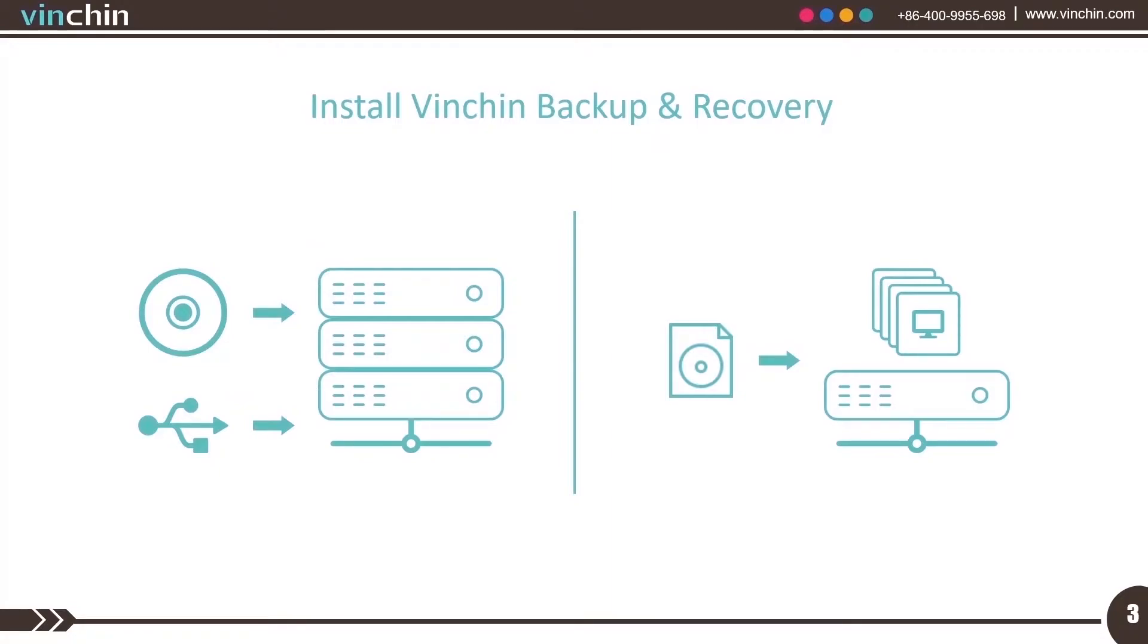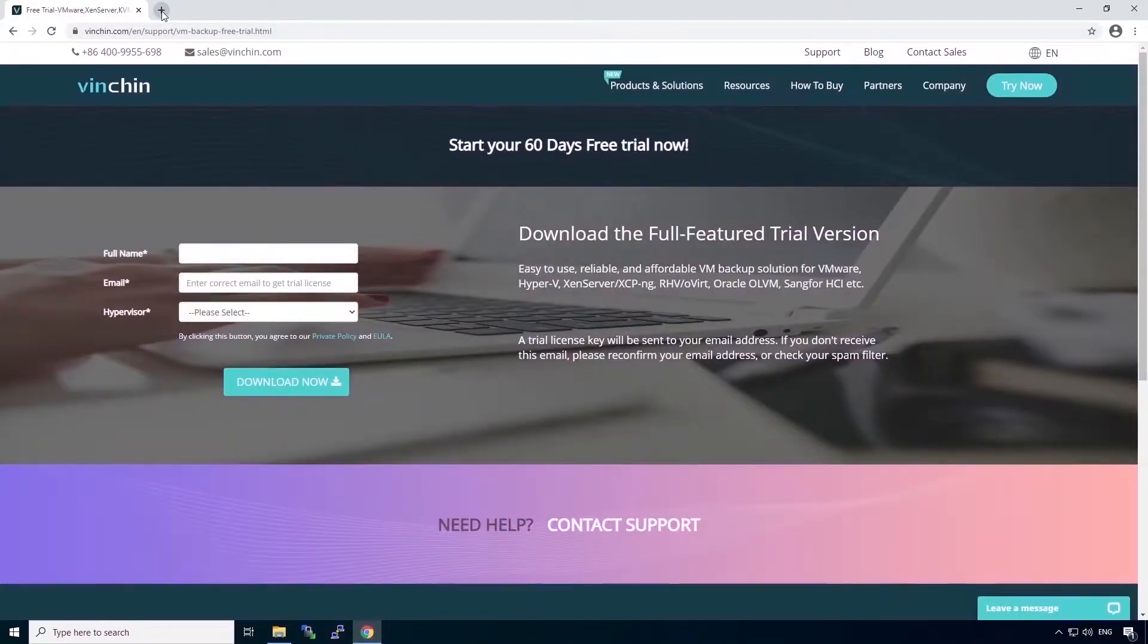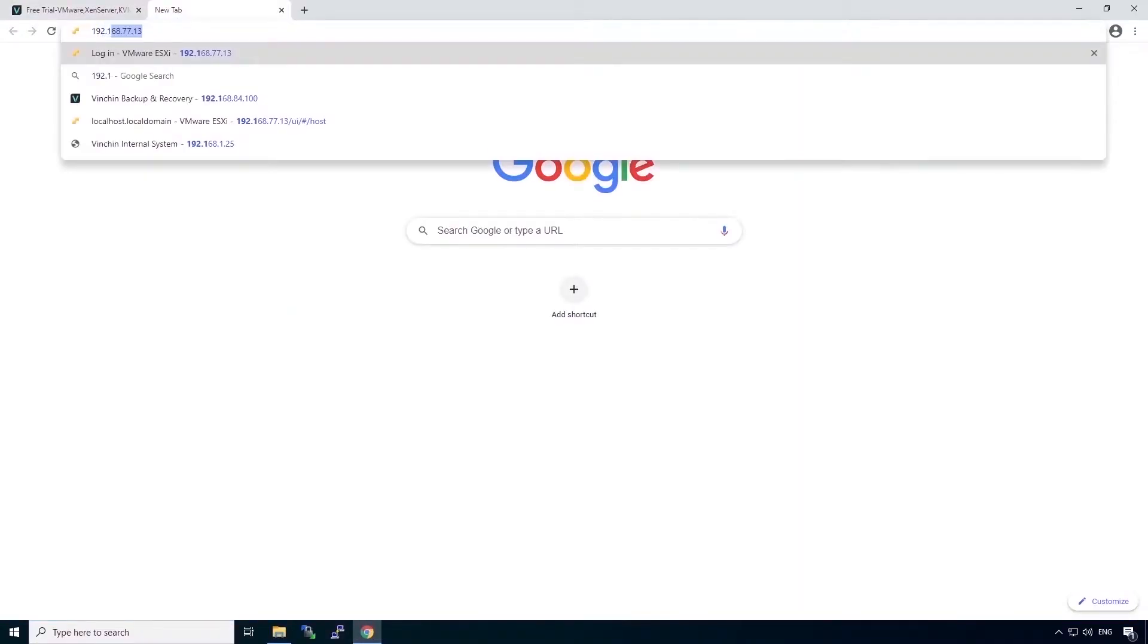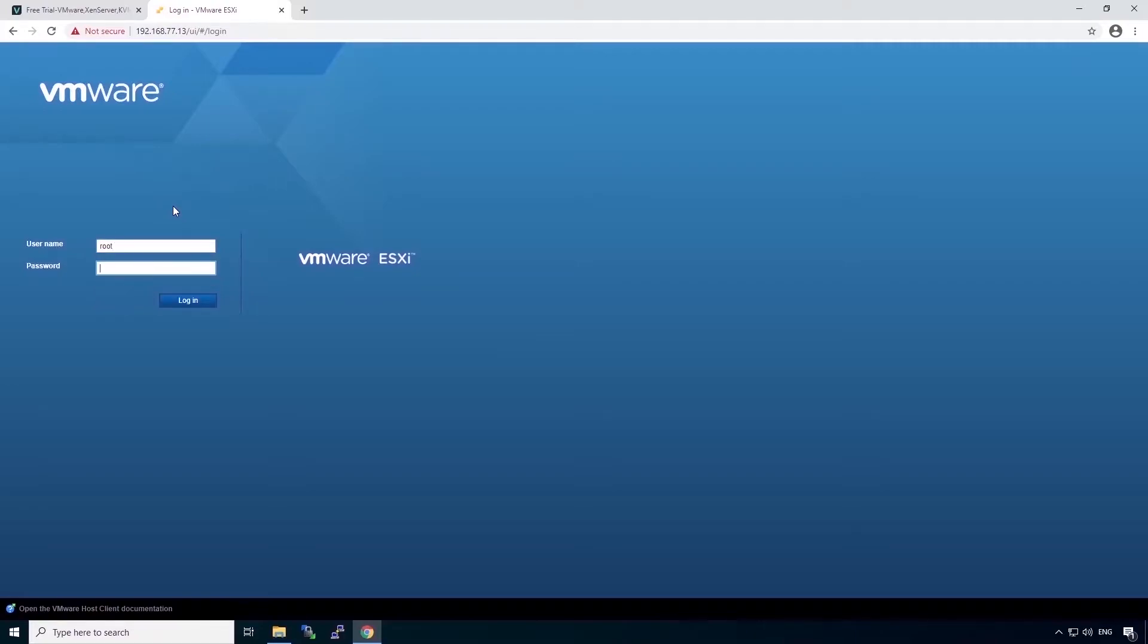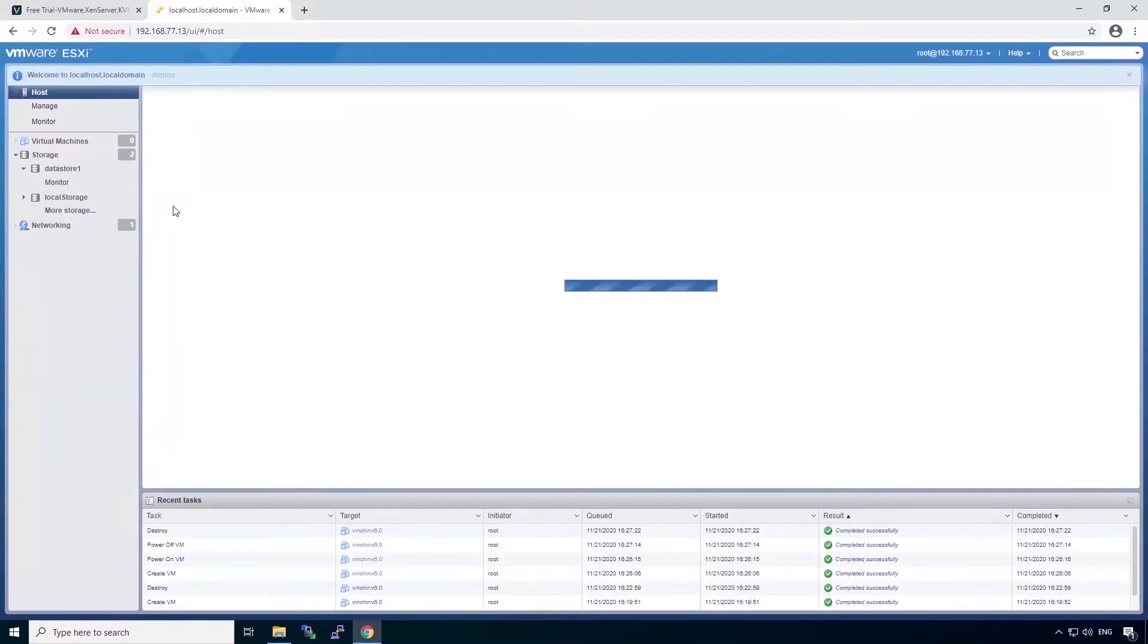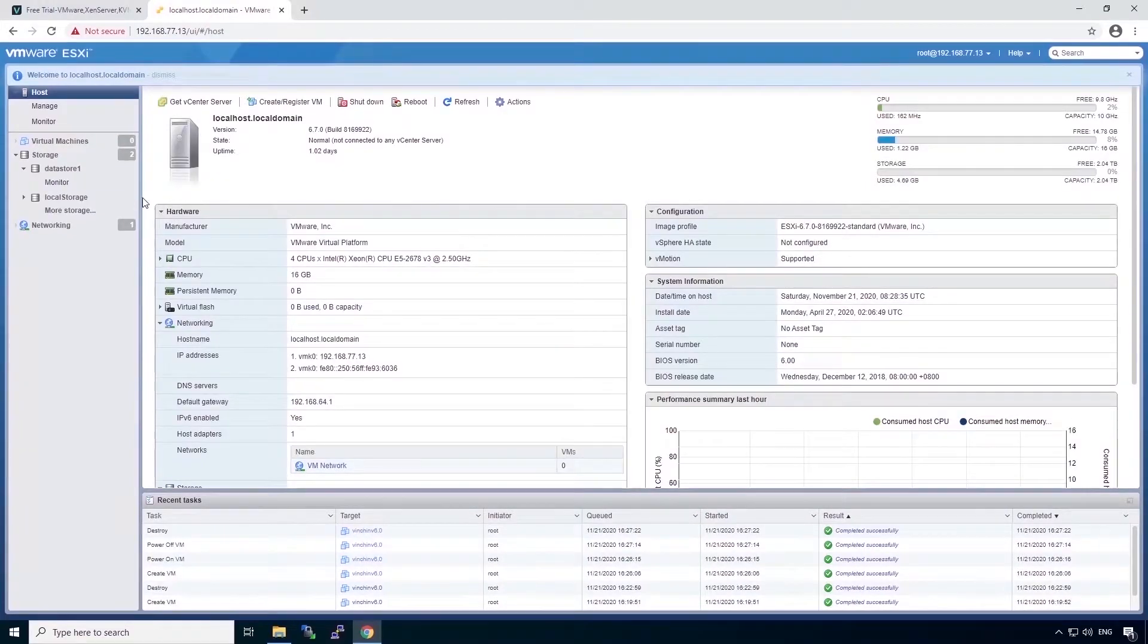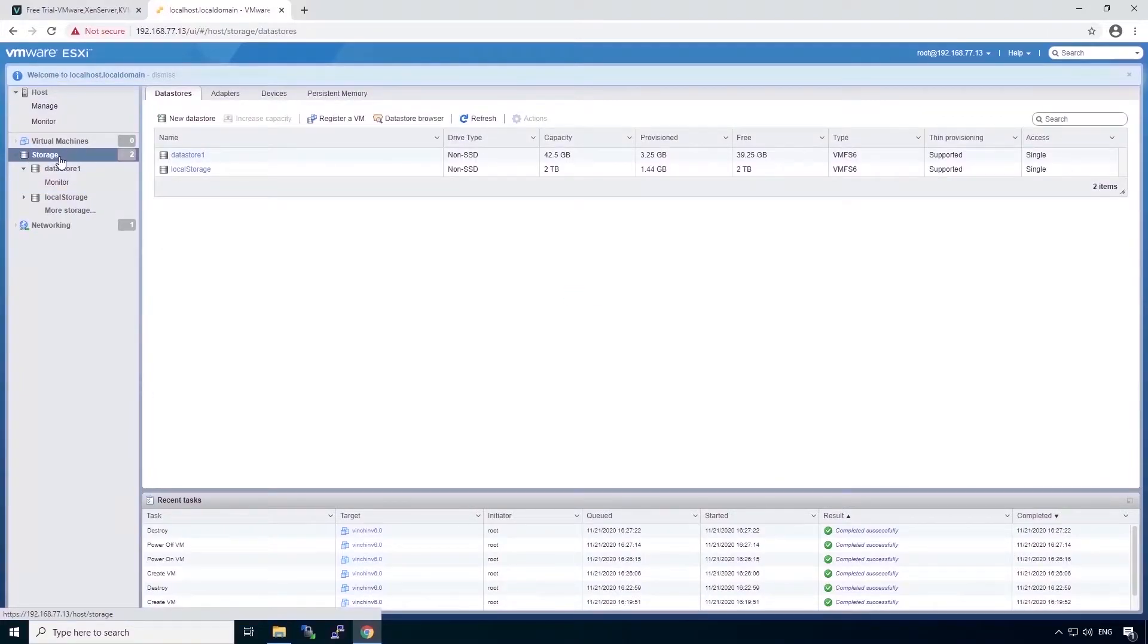Now I will show you how to install Vinchin Backup and Recovery on VMware ESXi Host. Open the browser and open the ESXi server web interface. Enter the user credentials. The first thing you have to do is upload the installation image to the ESXi server storage.